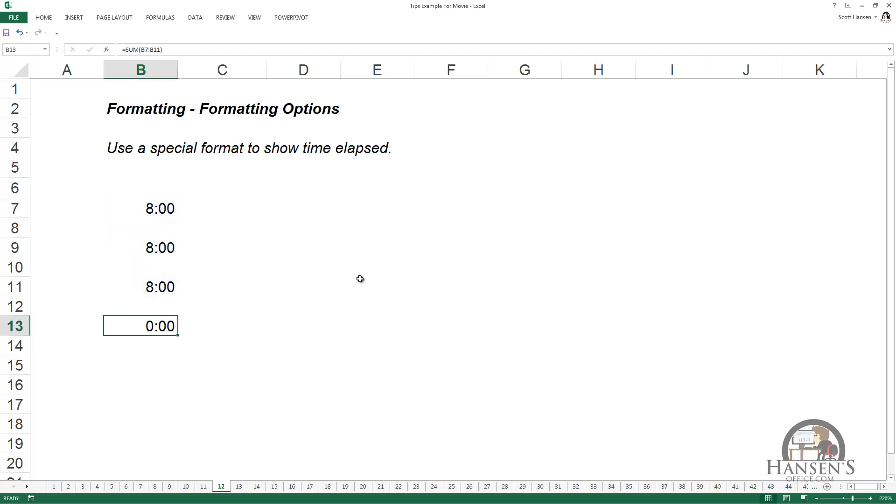What I get is zero o'clock, and the reason why it's showing zero o'clock is because after the passage of 24 hours, which is 8 times 3, you begin a new day.